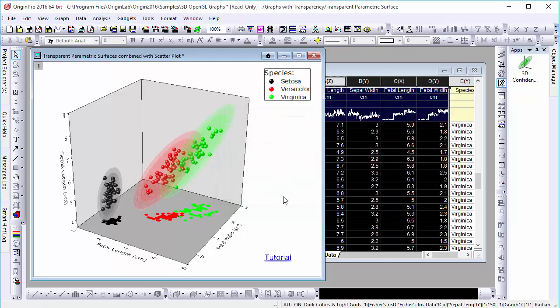This generates a similar result on our graph, and because of the transparency of these 3D objects, we can now easily see the 95% and 99% confidence intervals plotted on the same 3D scatter plot.